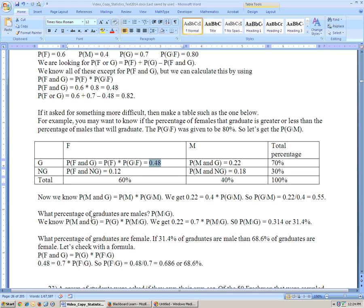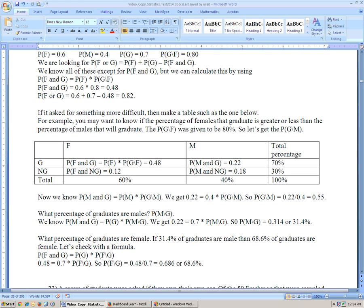If we want to know what percentage of graduates are male, that is P(male given graduate). Using the formula: P(male and graduate) equals P(graduate) times P(male given graduate). We already know P(male and graduate) is 0.22 and P(graduate) is 70%, so dividing 0.22 by 0.7 gives 0.314. That would be the answer — 31.4% of graduates are male.